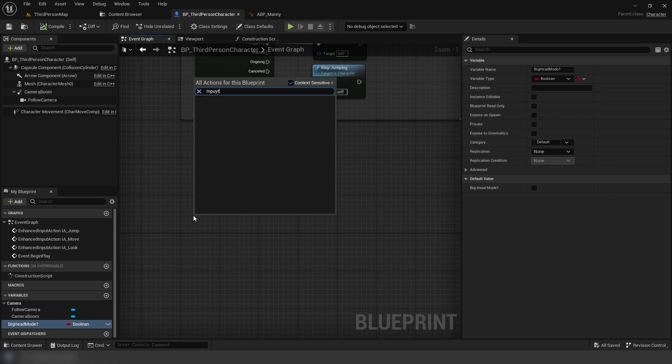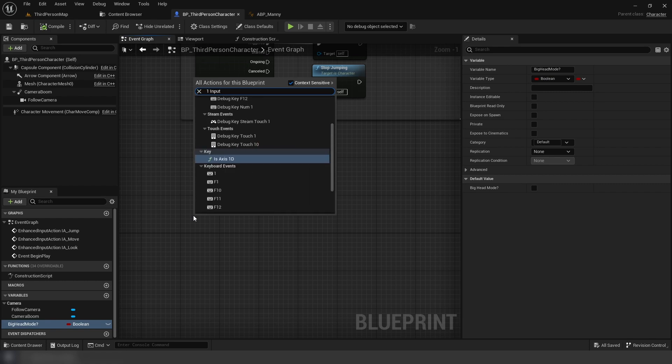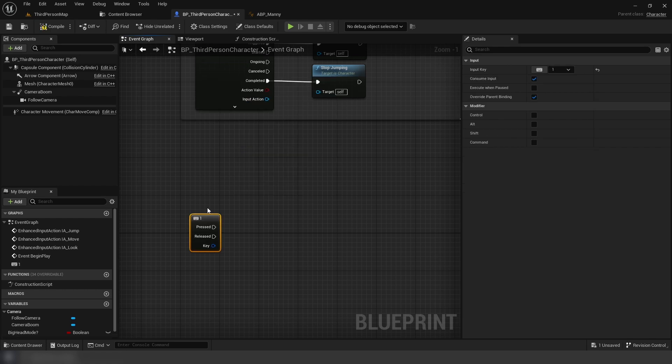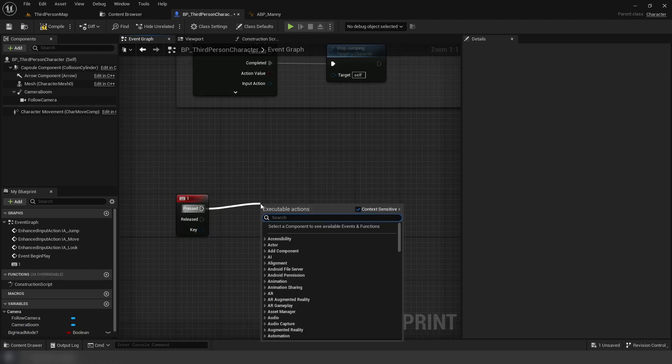After that, add an input which you can do by using right click to search and then typing the key you want followed by input to get a quicker result.